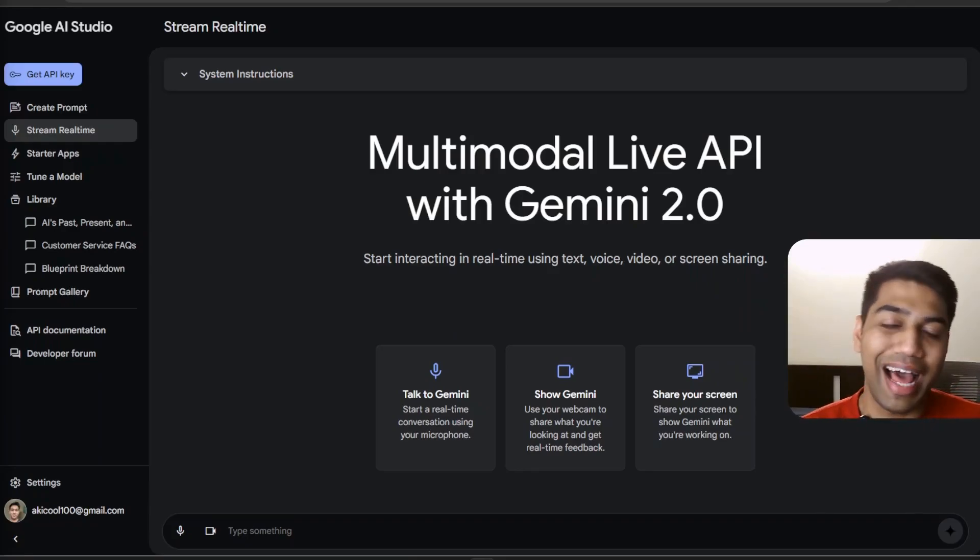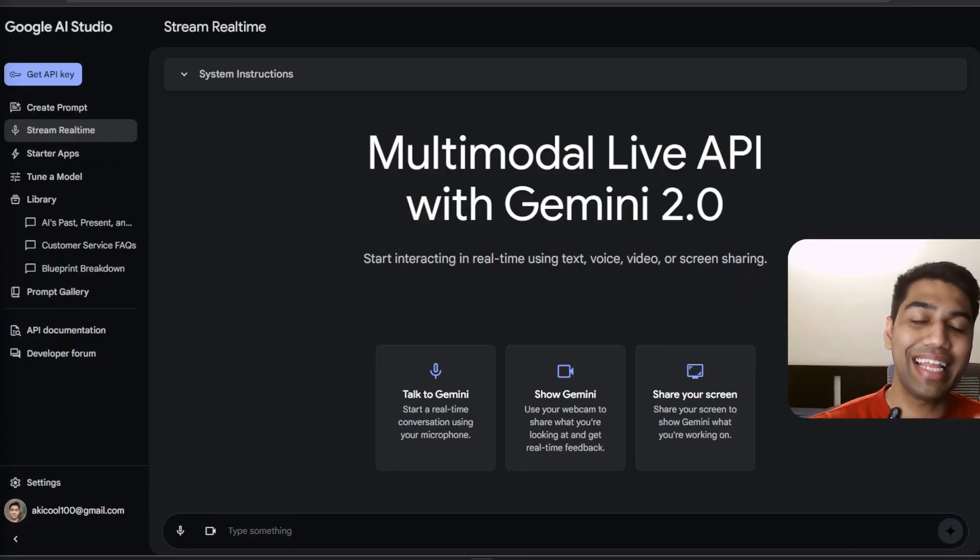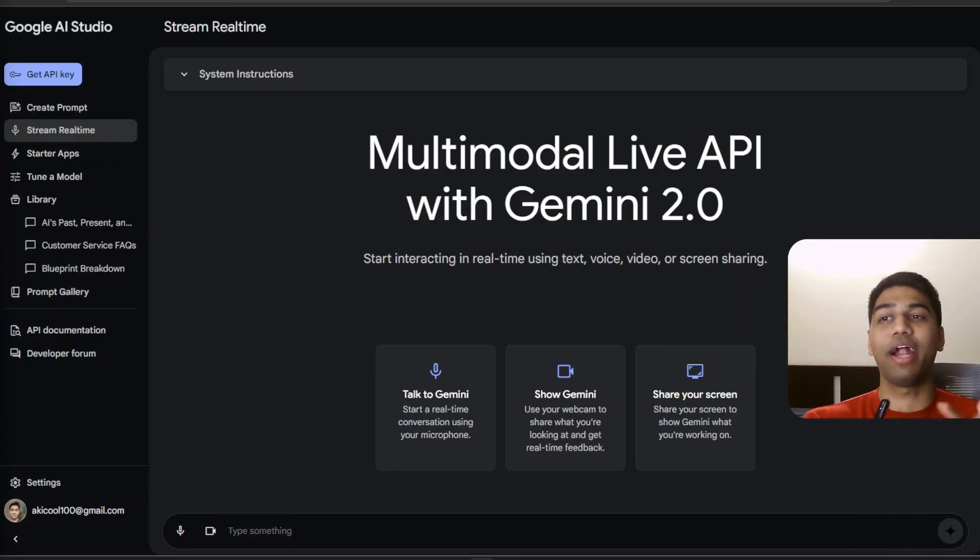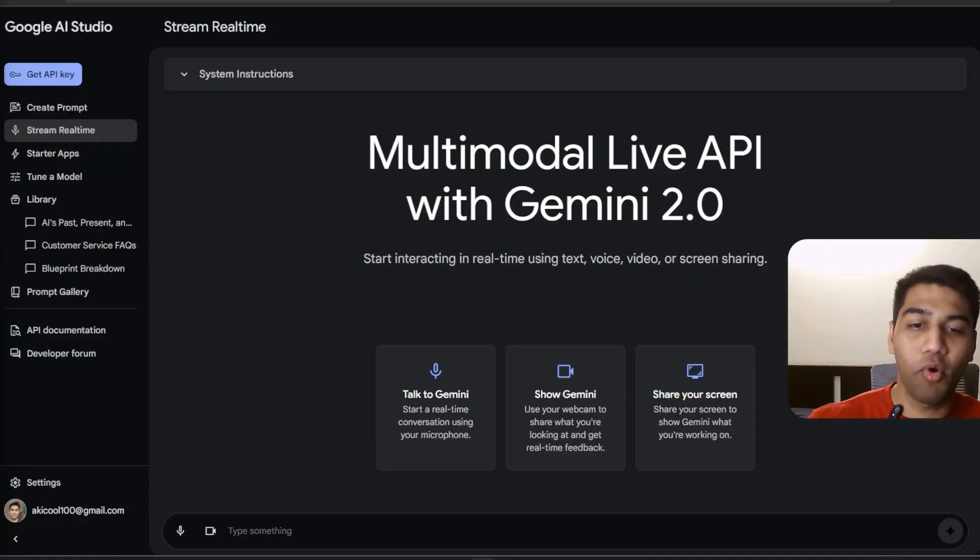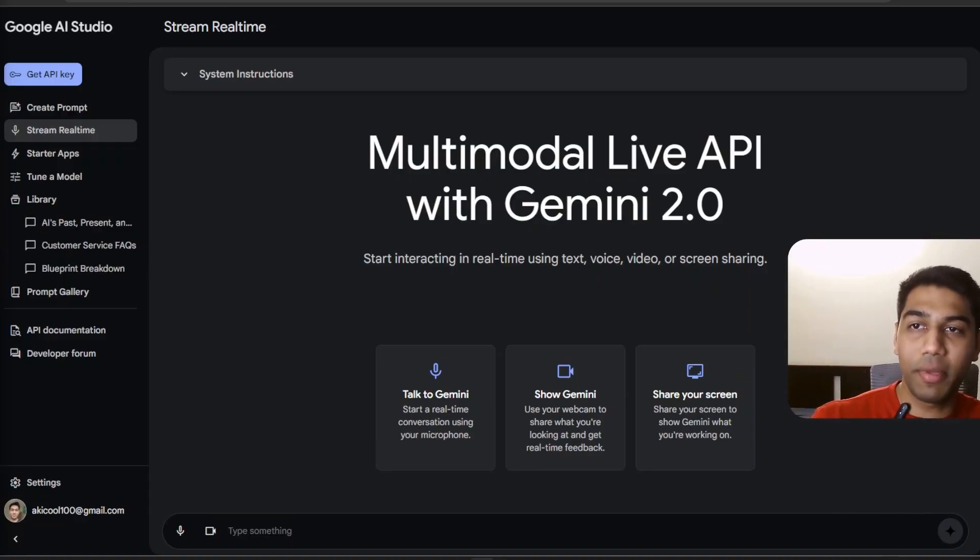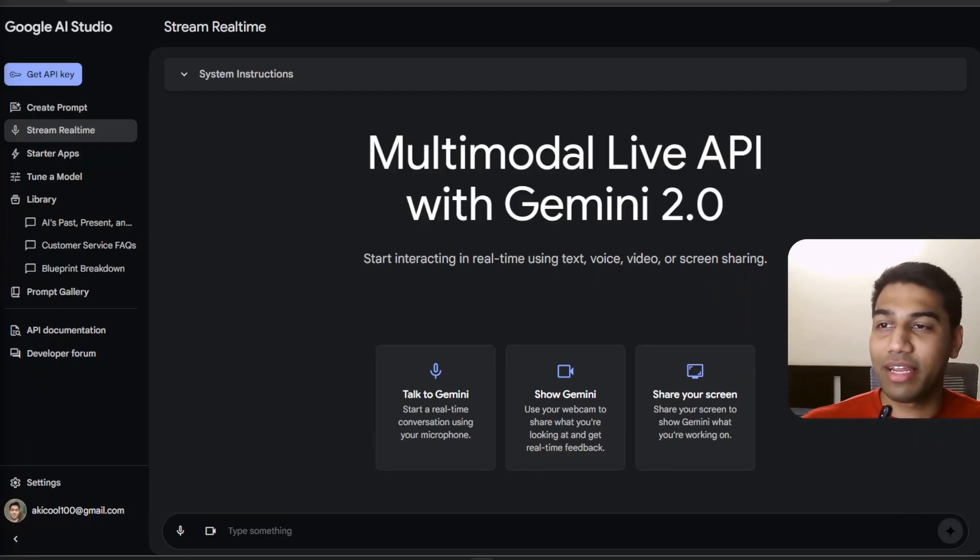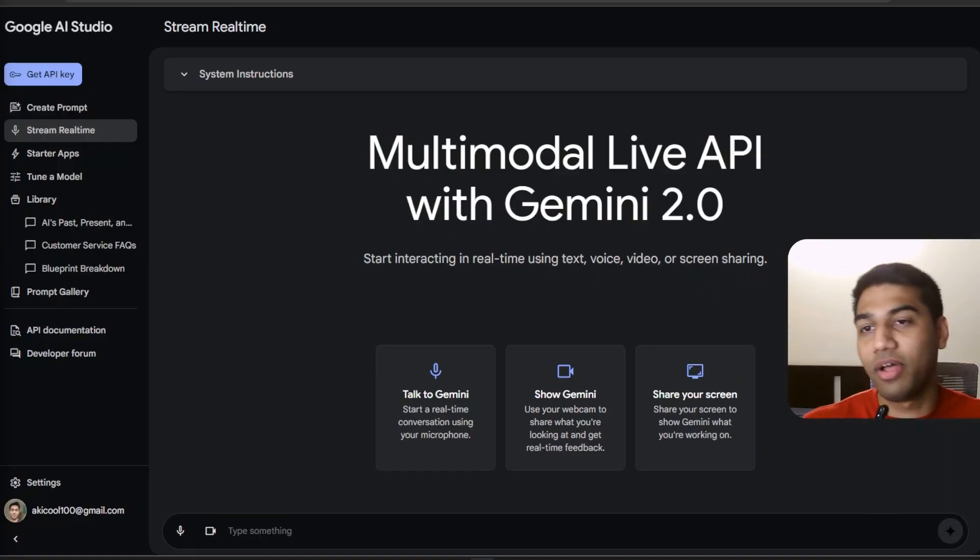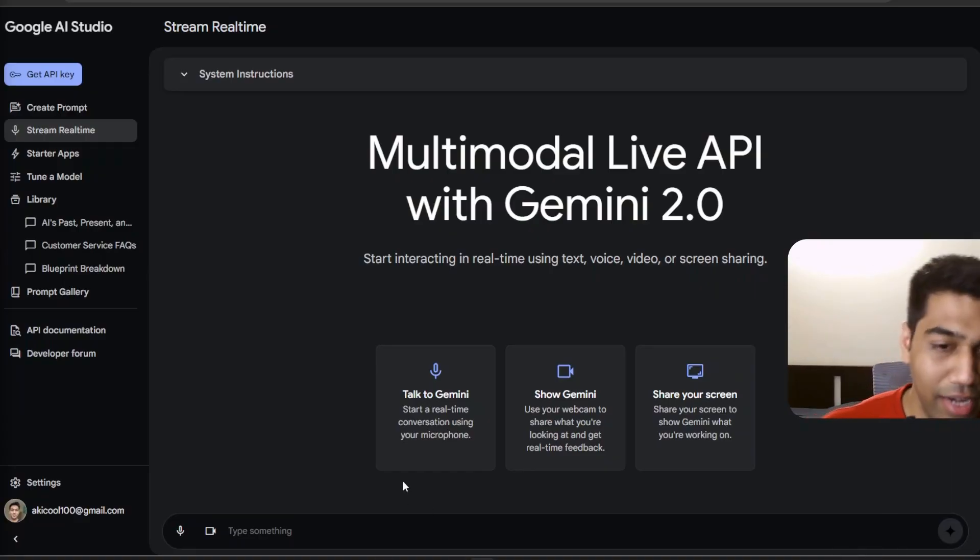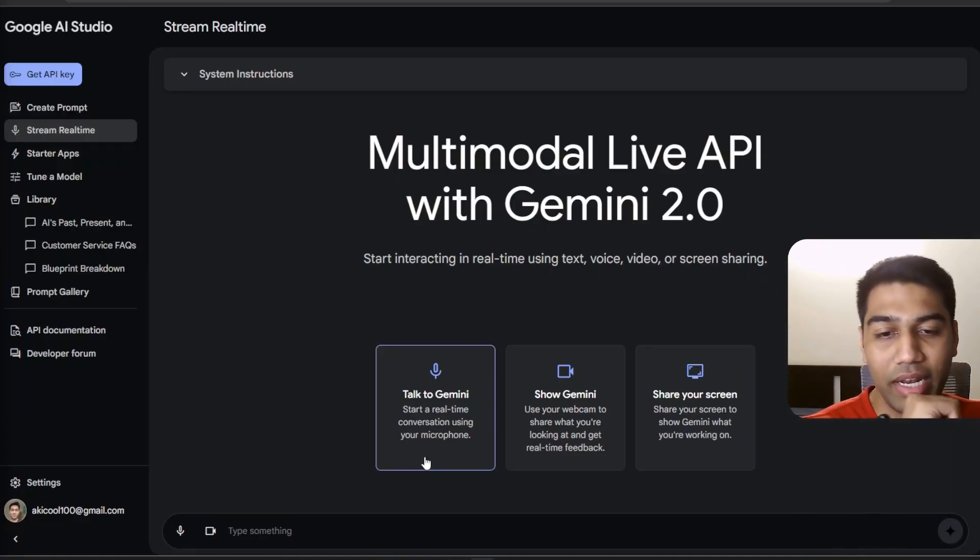Hi everyone, welcome back to the channel. And this is the day where you have technically an AI agent sitting with you and doing stuff. So I'm going to show you a complete demo of how you can use Gemini Live, a streaming real-time AI agent which you can talk to right now. So let's get started very quickly.